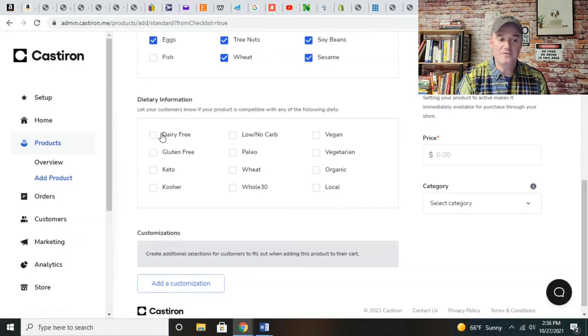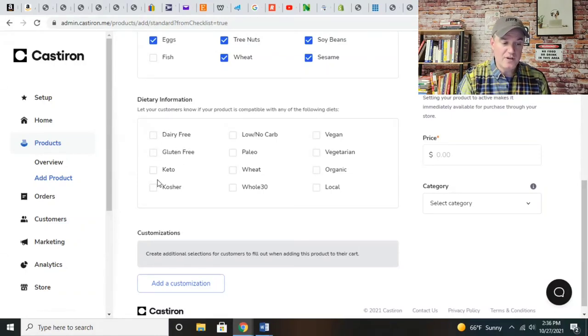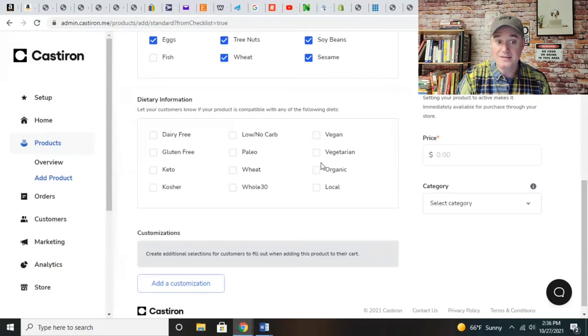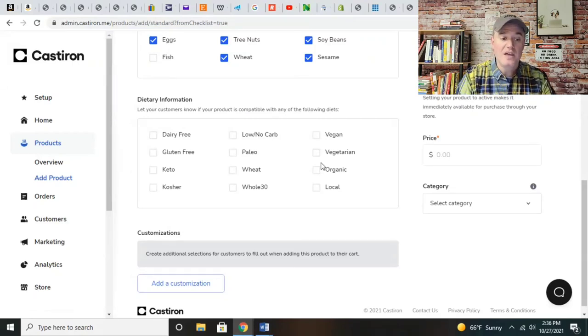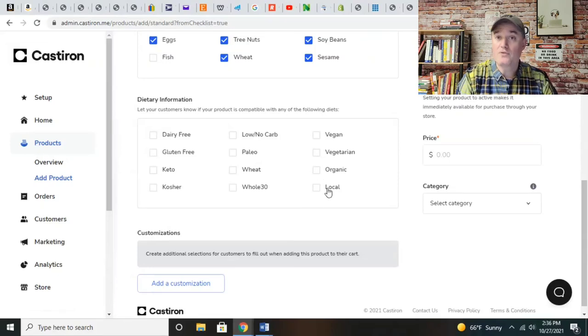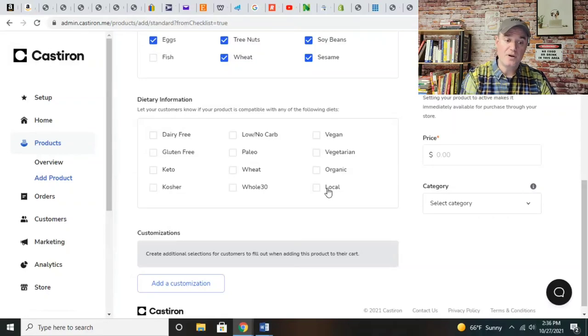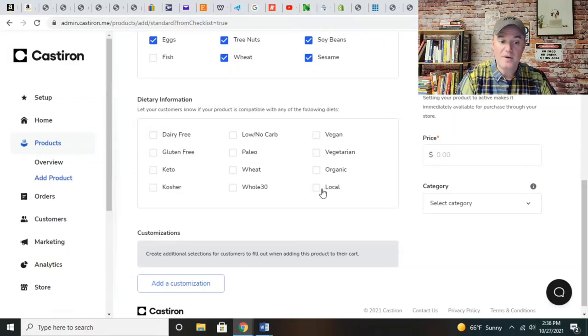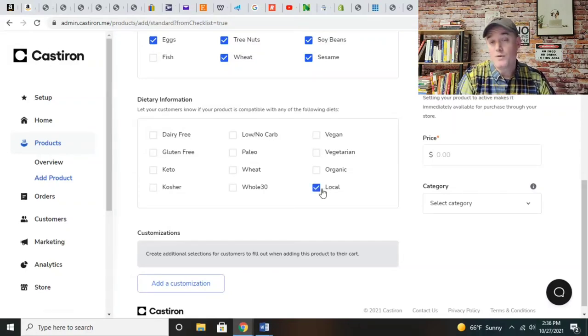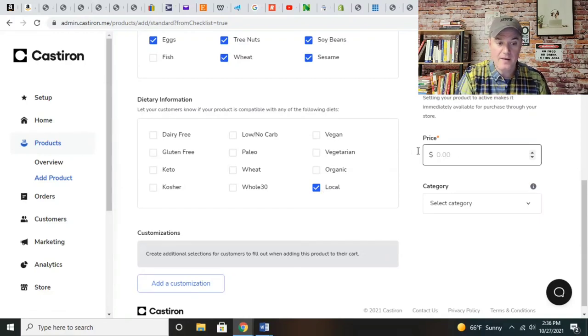Dietary information - these are definitely not dairy-free because it's chocolate. If you make a product that falls in line with any of these - gluten-free, keto, kosher, local, vegan, or paleo - definitely want to check the box. There's a lot of customers who prefer to support local businesses.